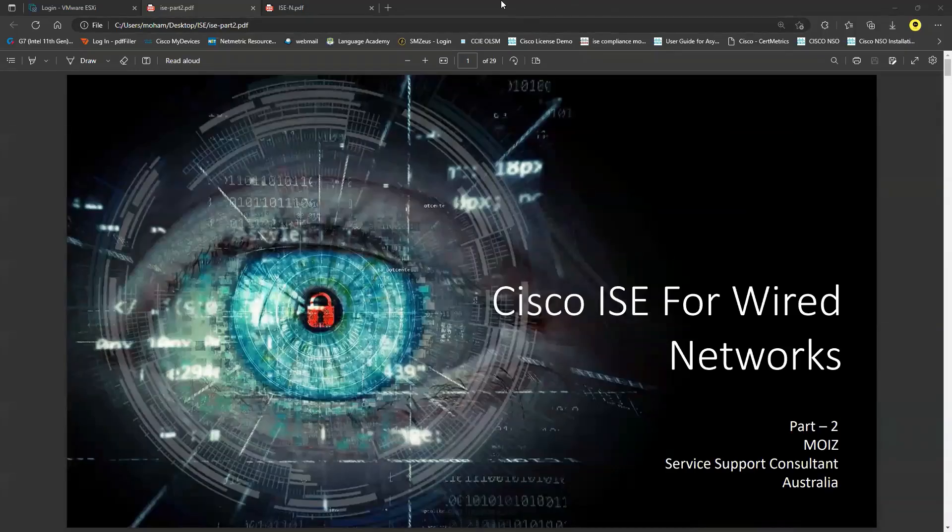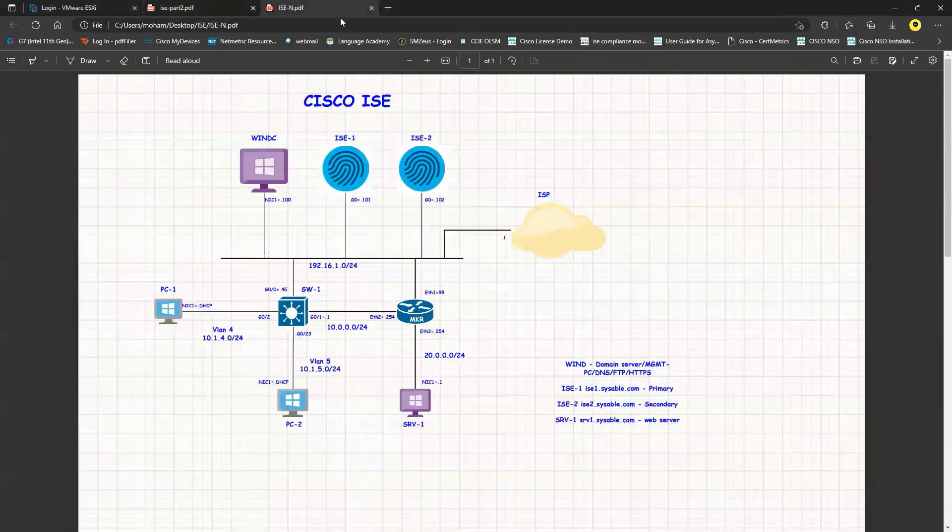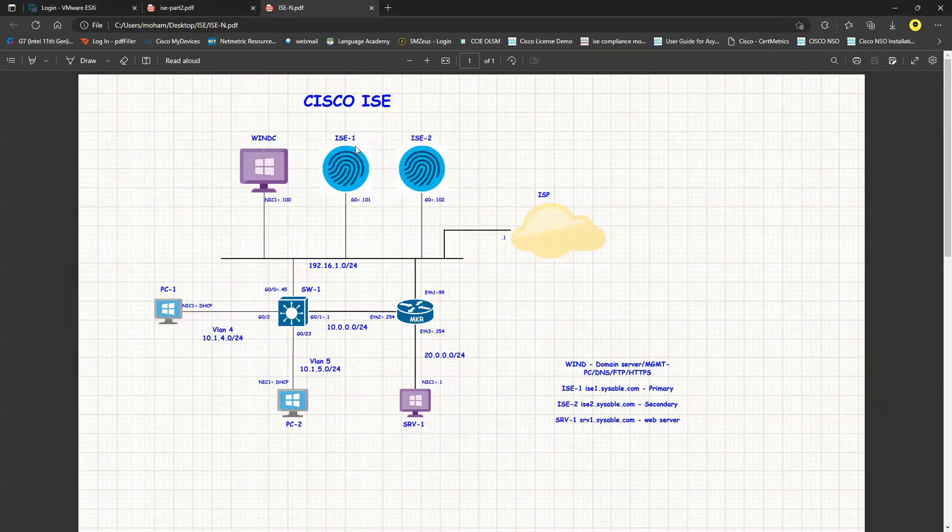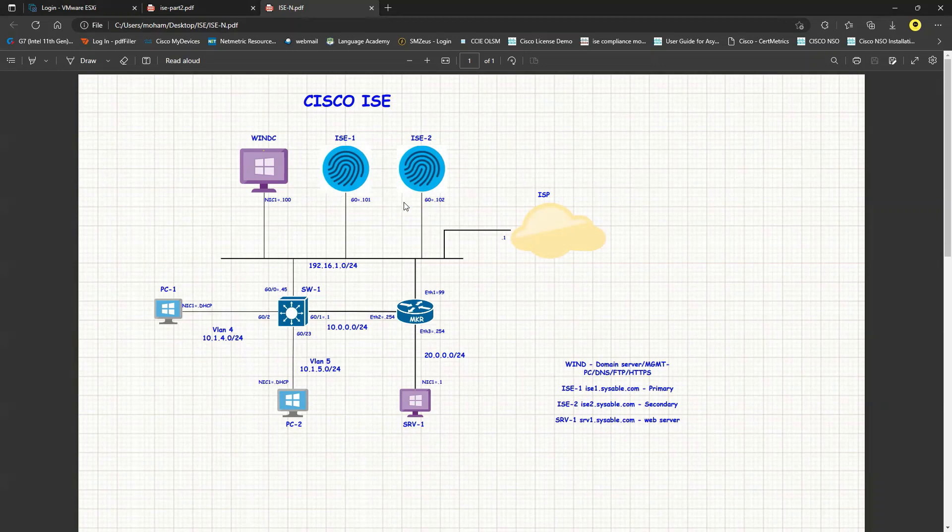Welcome back everyone, let's look into the topology. This is our topology where we are going to configure certain things. I have two ISE servers here, ISE1 and ISE2, which are freshly installed. I'm going to make this one as a primary and this one as a secondary so that I have synchronization between these two ISE servers.